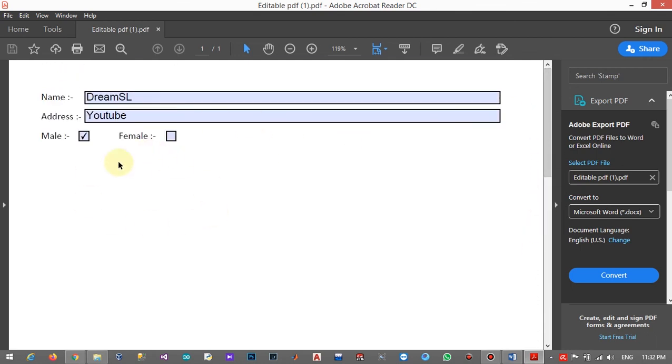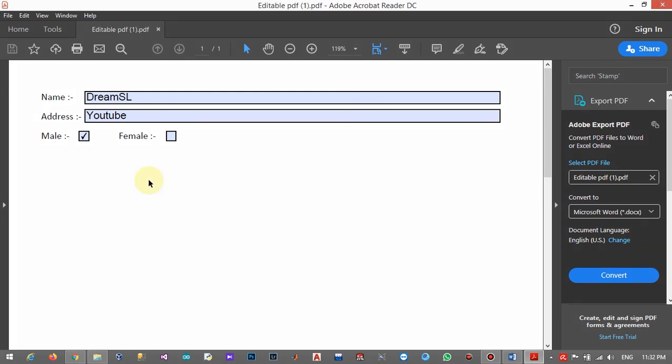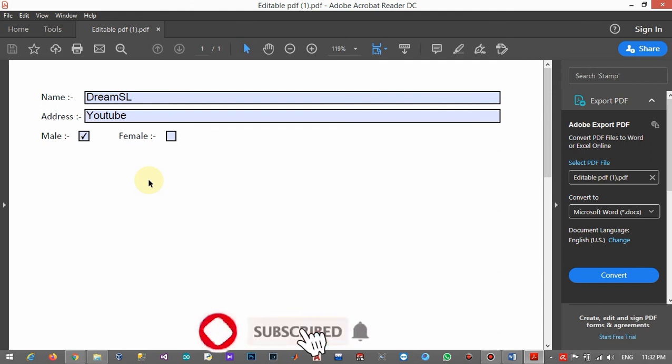Okay, you will see all the entered details have appeared here. So in this way, you can easily create your editable PDF document. If you have any problem with this tutorial, please inform us using our comment section and please subscribe to our YouTube channel for more videos. Thank you.